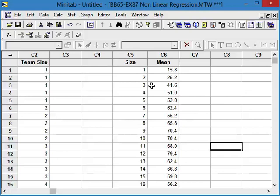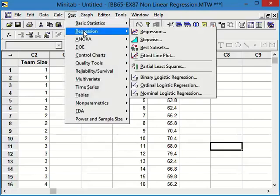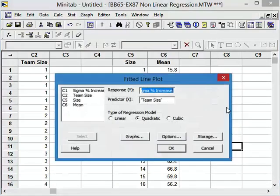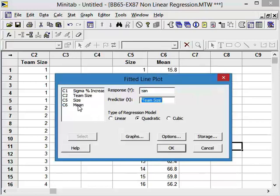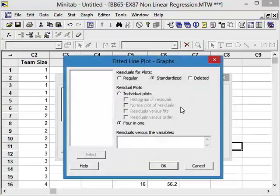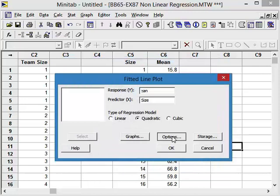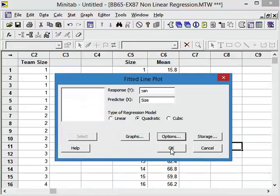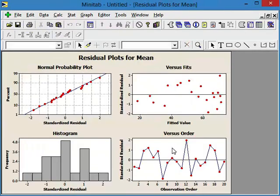Let's use these now to calculate our regression. So stat, regression. And this is a fitted line plot. And we want to use the mean now as our response, and our predictor is going to be size. And it's quadratic. We still want to have our standardized 4 in 1. Our options, display confidence intervals. Say OK. And OK.